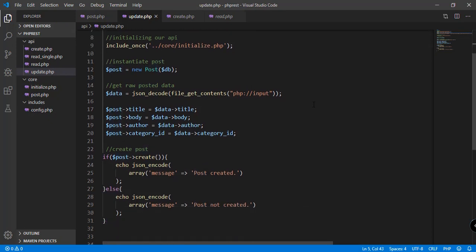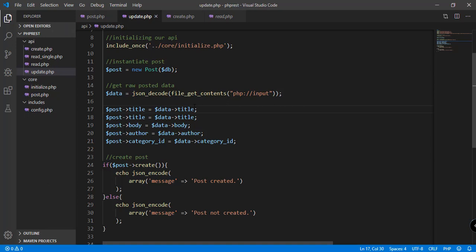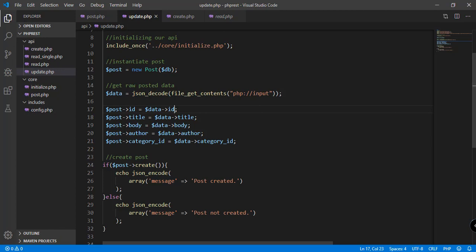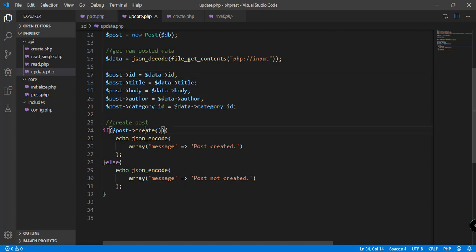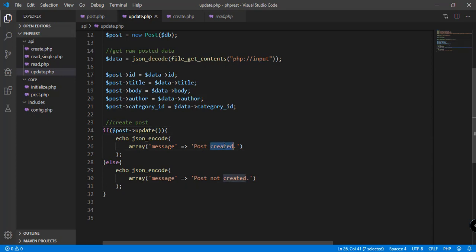We also need to have the ID here — post title and then the ID — because we're specifying the ID of the post or record that we want to update. And of course instead of calling create, we should call the method update, and the response message should say 'post updated' or 'post not updated'.